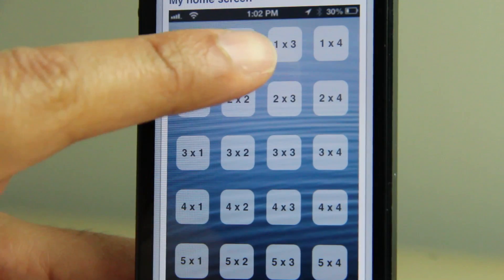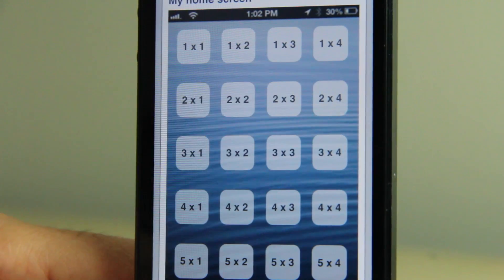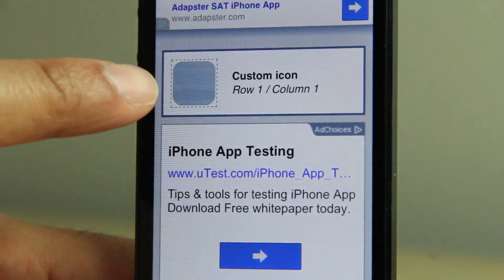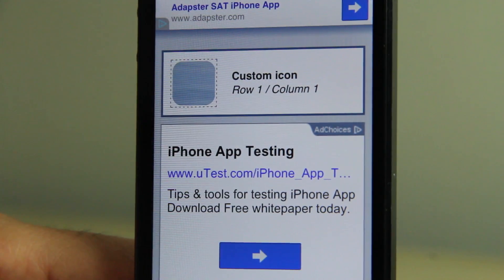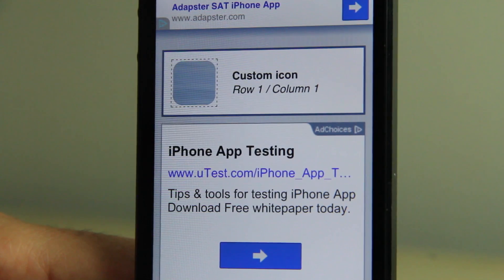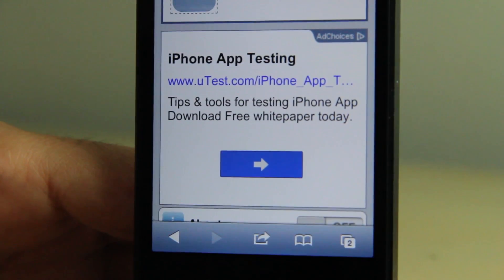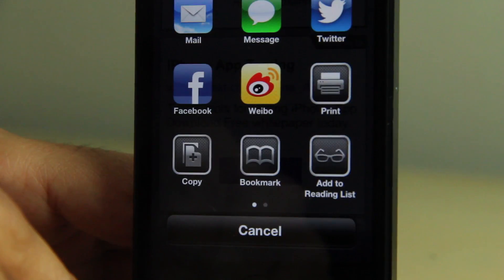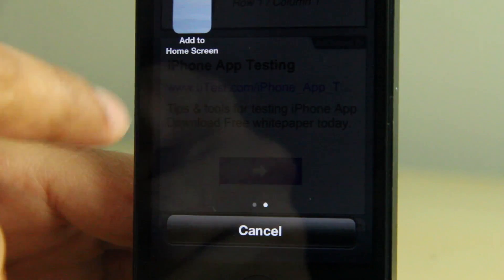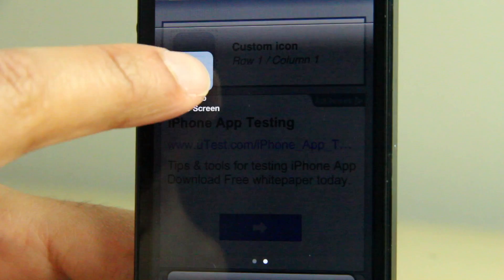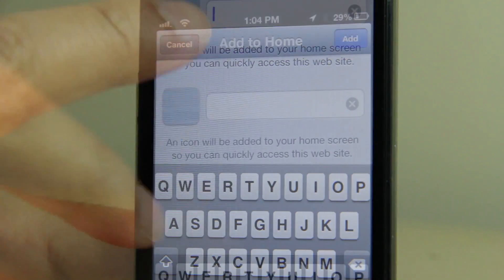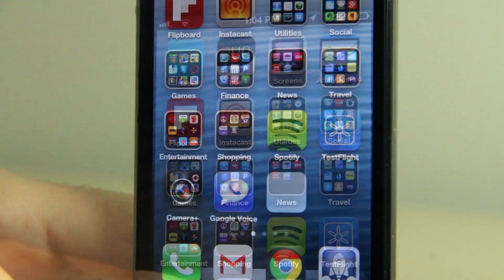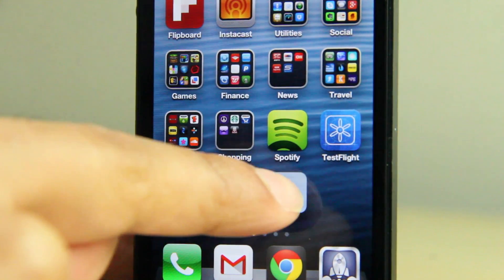The grid shows your blank wallpaper with icons for each grid spot on your home screen — a four-by-five grid. Tap the first one: row one, column one. That's a basic replica of that little space from your wallpaper. Now tap the Share button at the bottom, swipe over, and tap 'Add to Home Screen.' You can see that's a little square of your wallpaper.